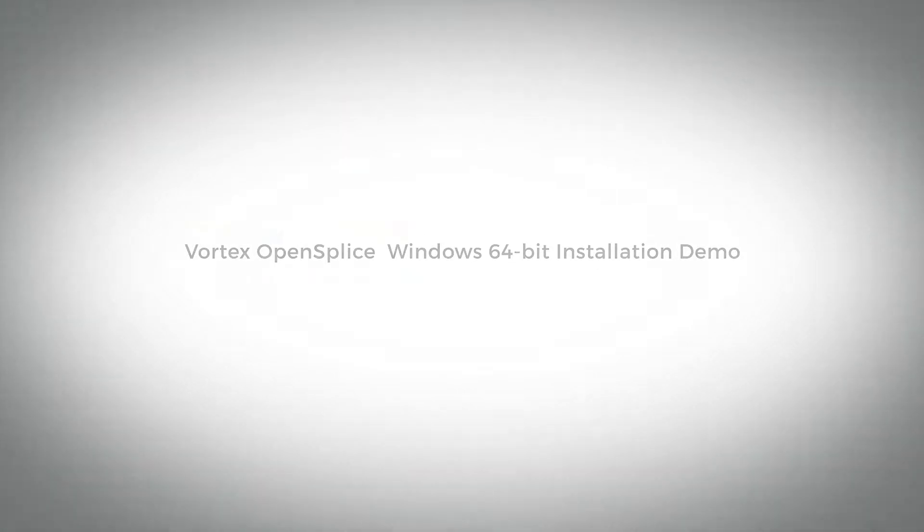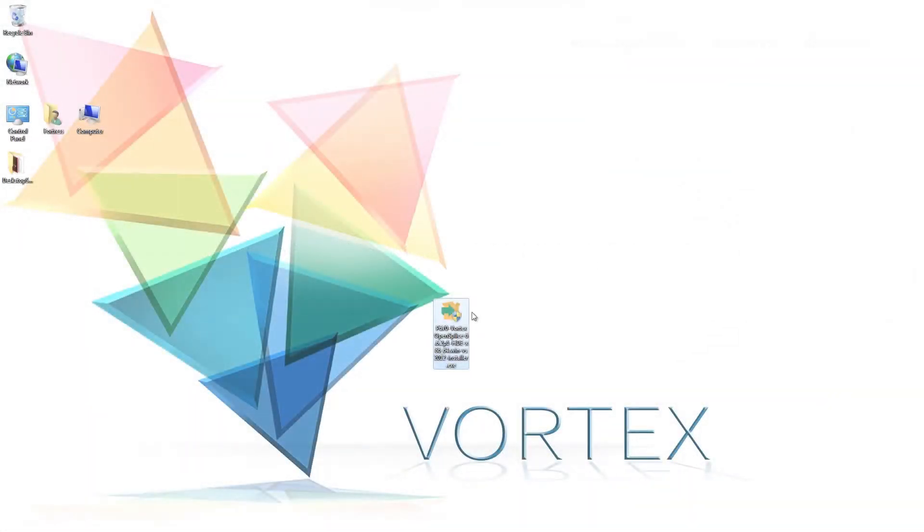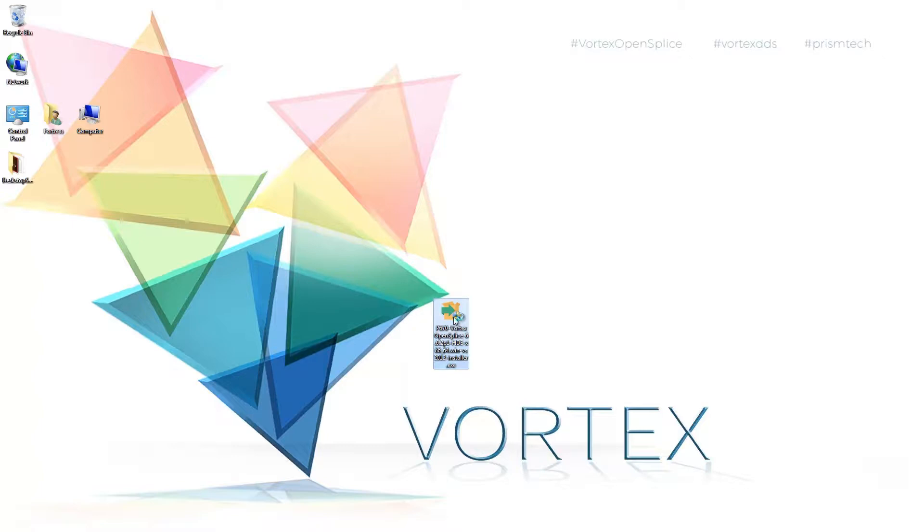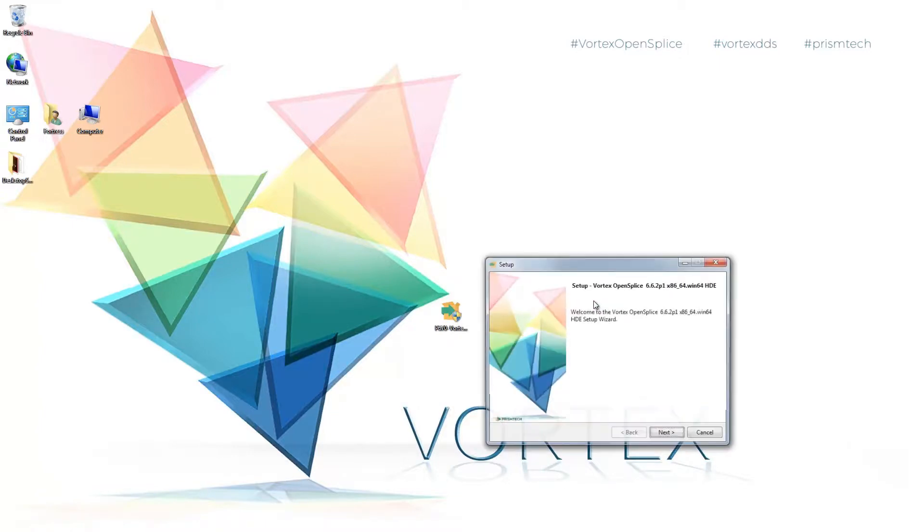Hi, this is tech support engineer Nate Wieselquist at Prism Tech. Welcome to installing Vortex OpenSplice DDS on Windows 7. Here you can see that we have a typical Windows installation package. What I'm going to do is double click on it to run it.